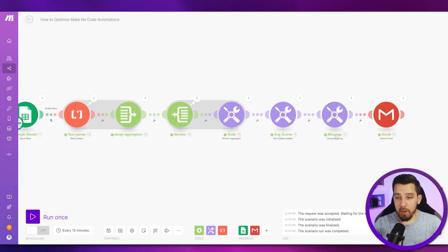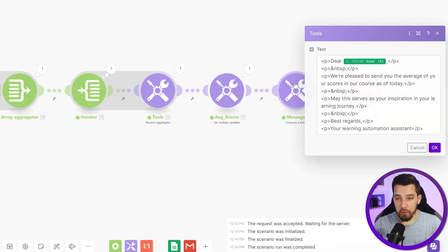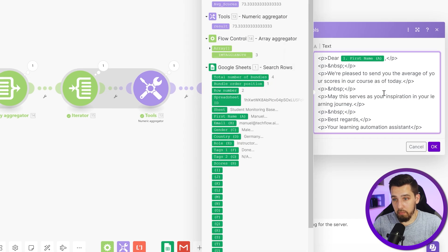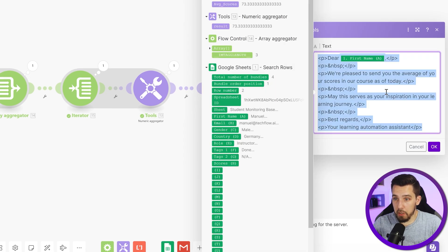First thing I want to replace is the compose string module — it's just useless. I don't need this.